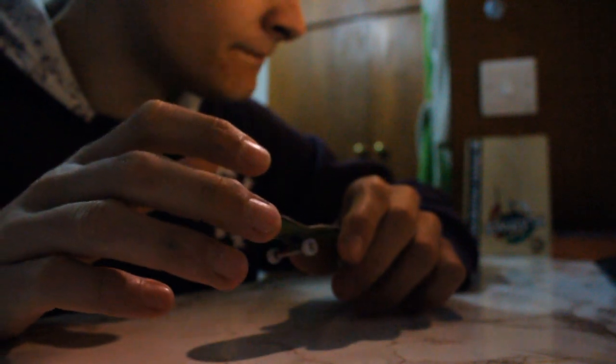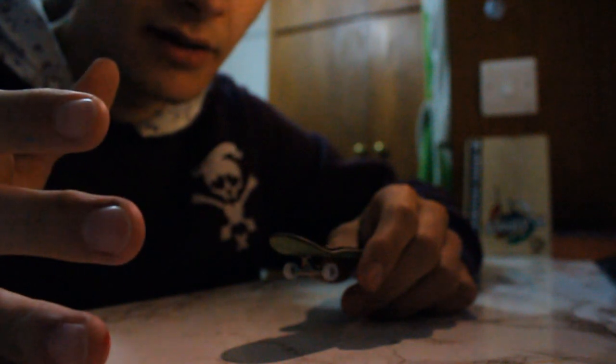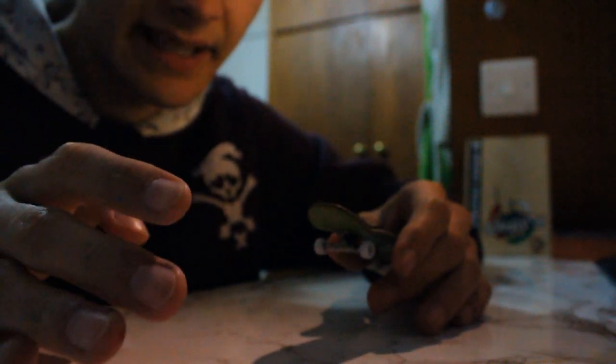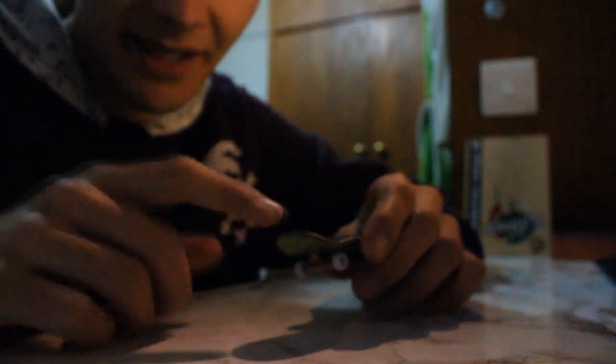They feel more springy than a Berlinwood. Berlinwoods feel kind of like when you've had a skateboard for like a month and then the pop is starting to wear out a bit and it's a bit dull. That's how Berlinwoods feel to me compared to these. These feel like literally a brand new fresh board first hour.